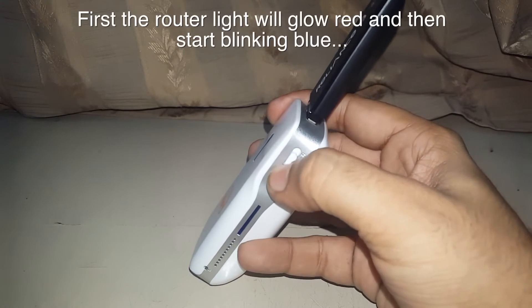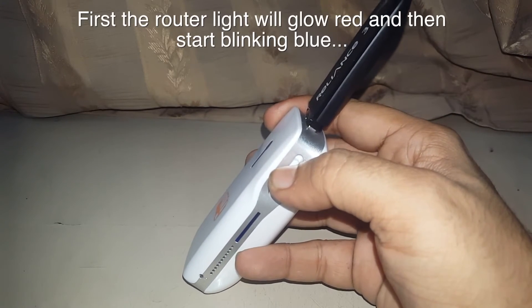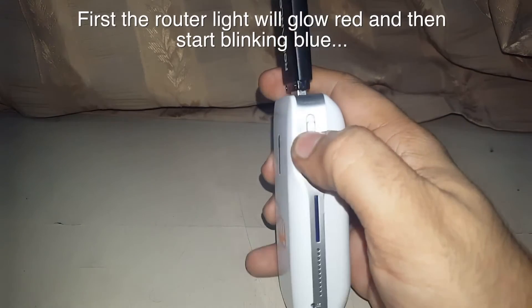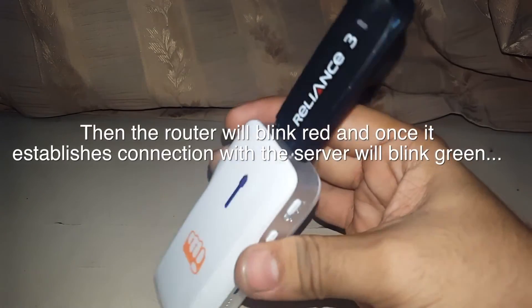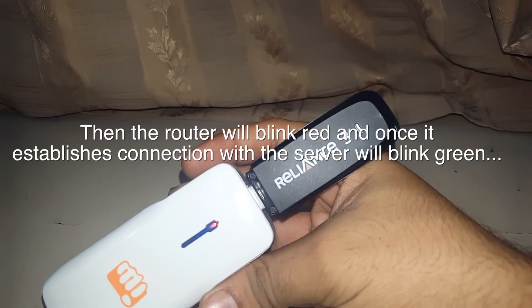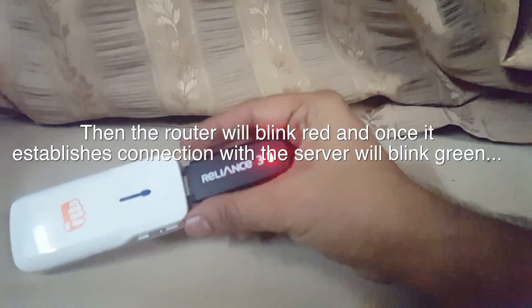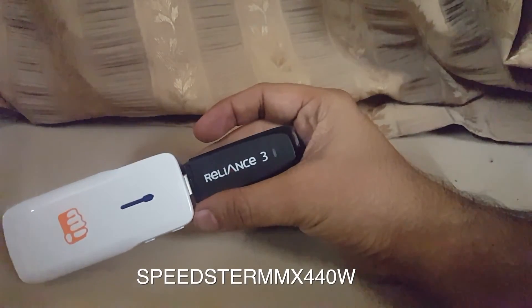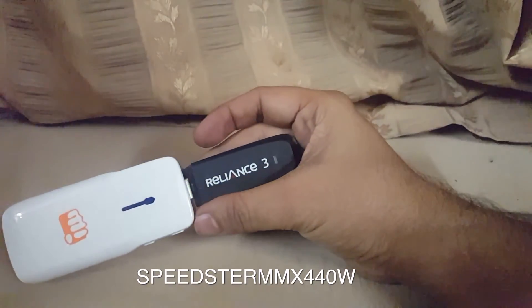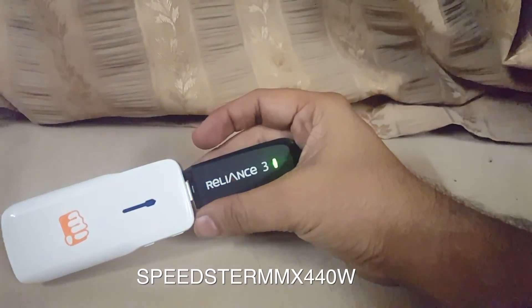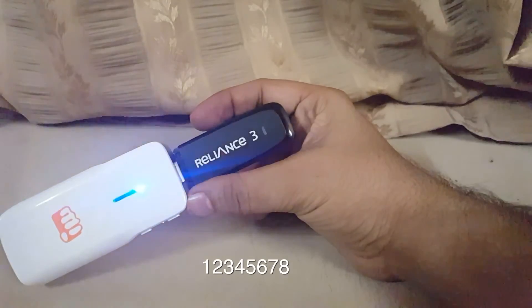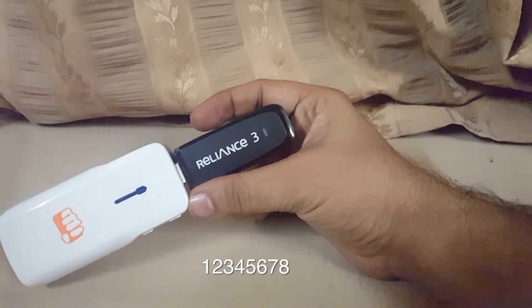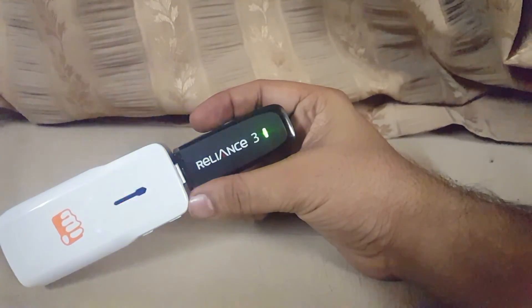In a while, you will see the light on the Reliance dongle glow from red to green. On your laptop, connect the Wi-Fi router name Speedster MMX440W and the default password would be 12345678. You will find all this content in the description as well.